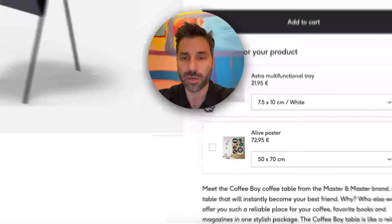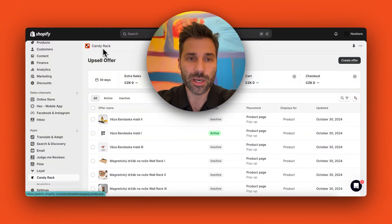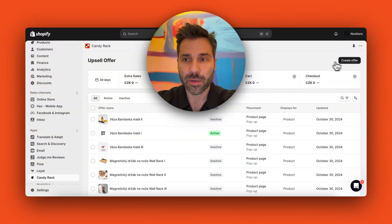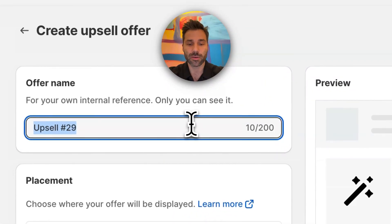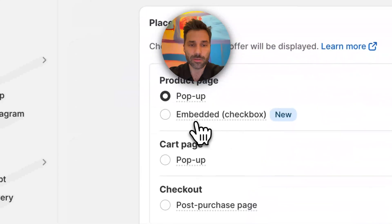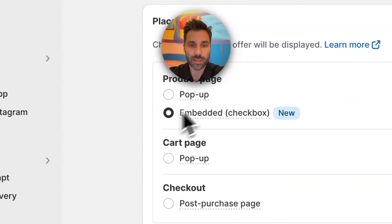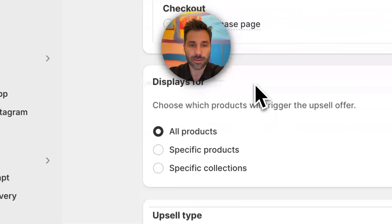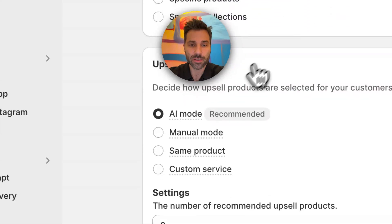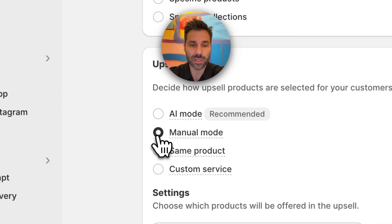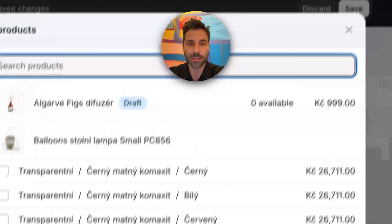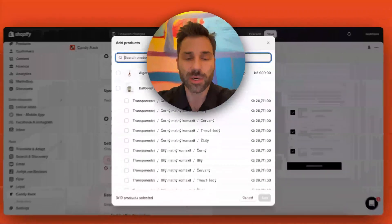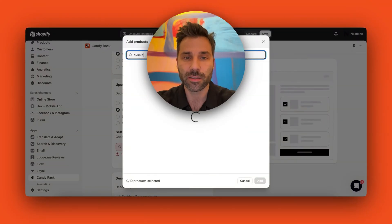I will now show you how to create the offer. I'll go to my CandyRack app, click on create offer, and call it a free gift offer. I'll select embedded, display it for all products, manually choose the product — and here let's say I want to give away a free gift, which will be a candle.